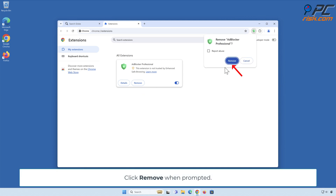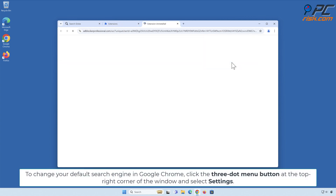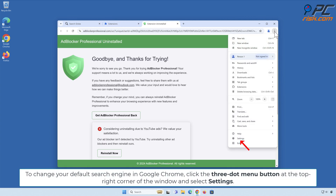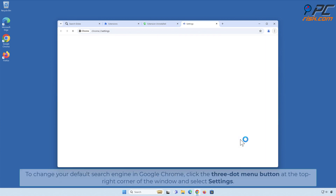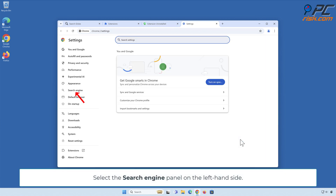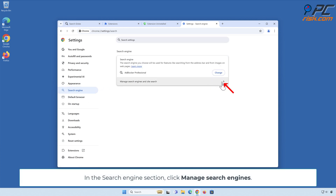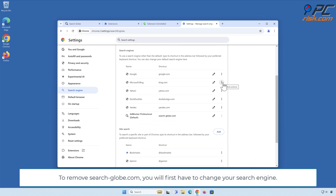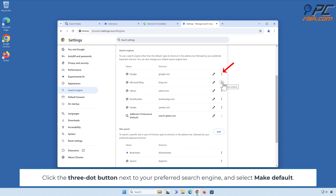Click Remove when prompted. To change your default search engine in Google Chrome, click the three-dot menu button at the top right corner of the window and select Settings. Select the Search Engine panel on the left. In the search engine section, click Manage Search Engines. To remove search-dash-globe.com, first change your search engine — click the three-dot button next to your preferred search engine and select Make Default.